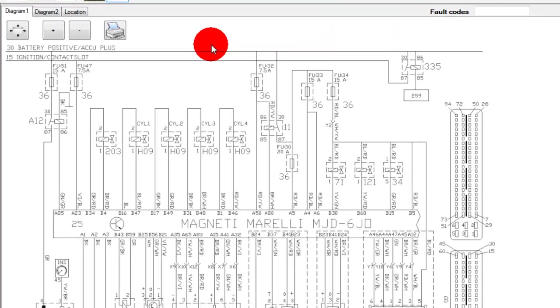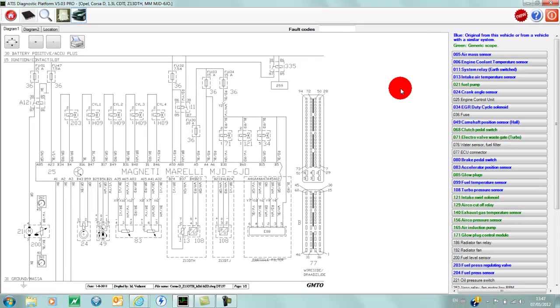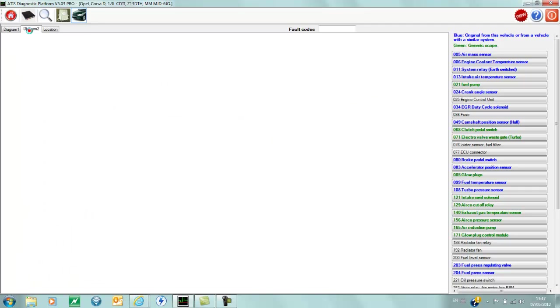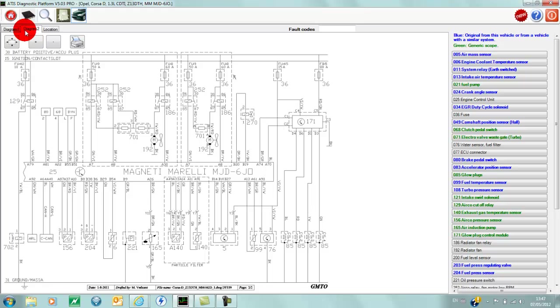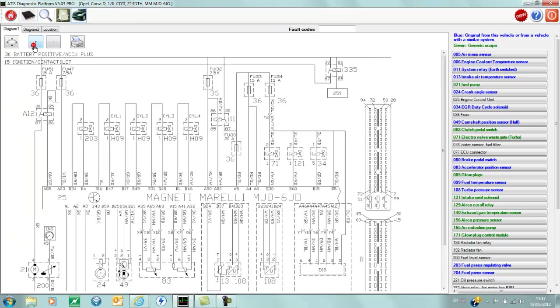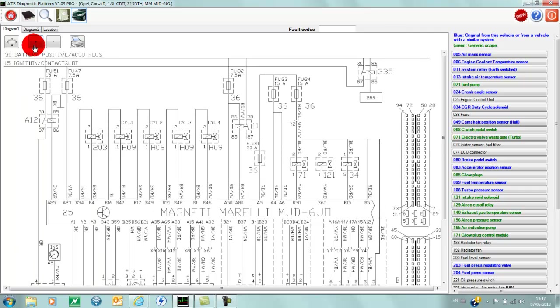First thing that comes up when we go in here is you have a wiring diagram—diagram 1 and 2. We can zoom in or out on the diagram and print.